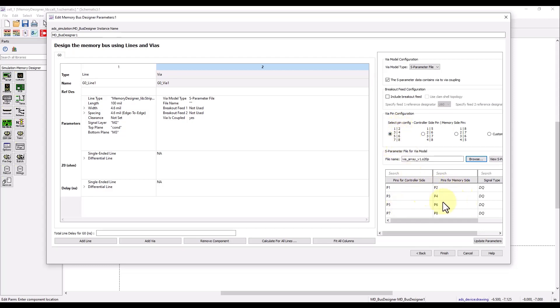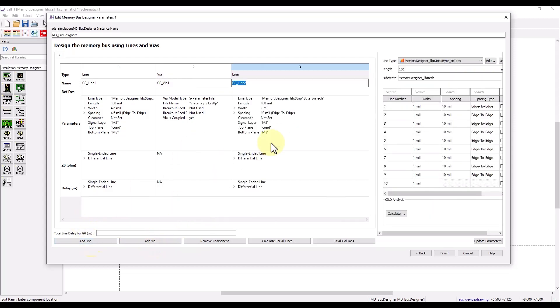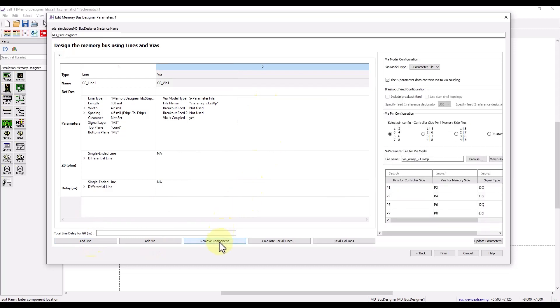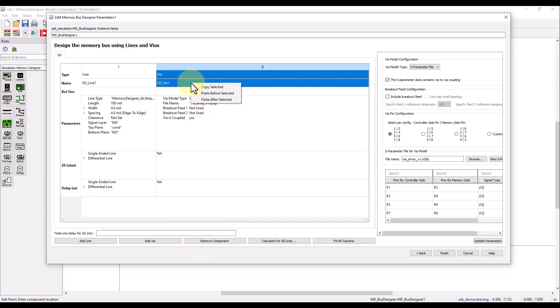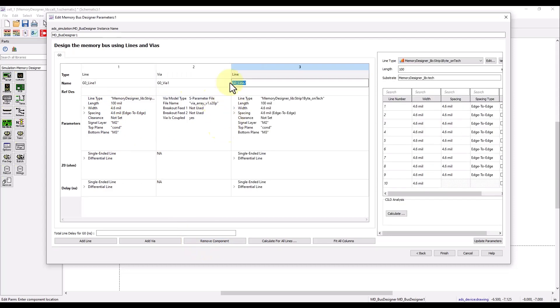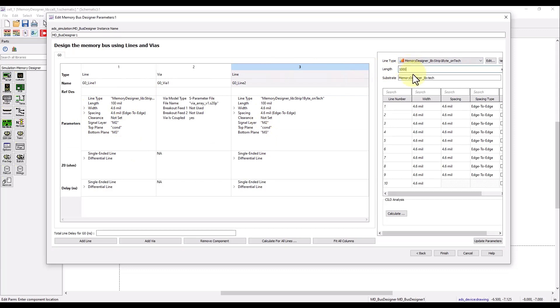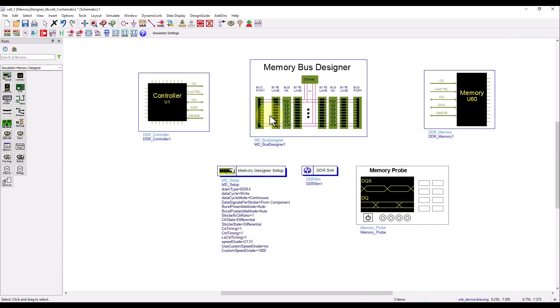Now if you want to create a new line, you can either add a line and again specify the parameters. In my case I'm going to use the same line, so I remove the component, simply right click here, copy, right click on the via and paste after selected to insert a new line with the same specification which I already provided. And now here I will go ahead and specify length to be 1000 mil. So this way you can keep adding lines and via sections as much as you want.